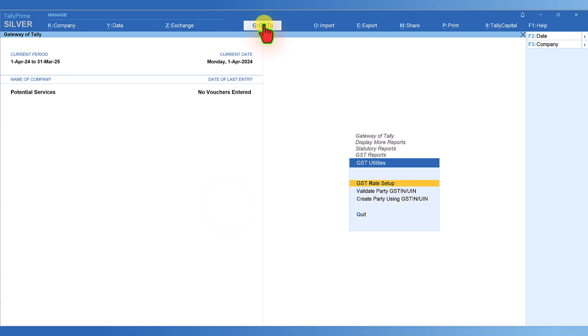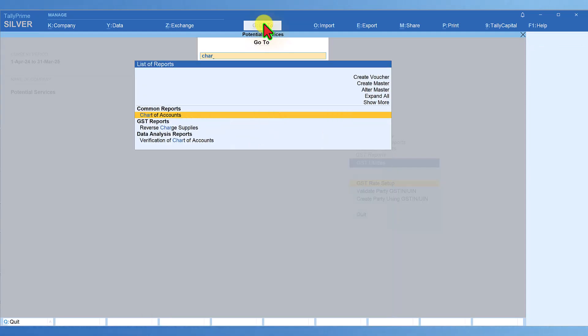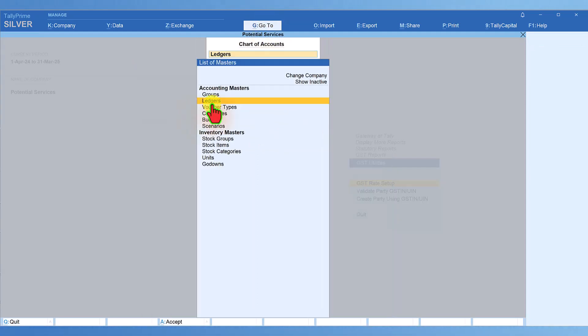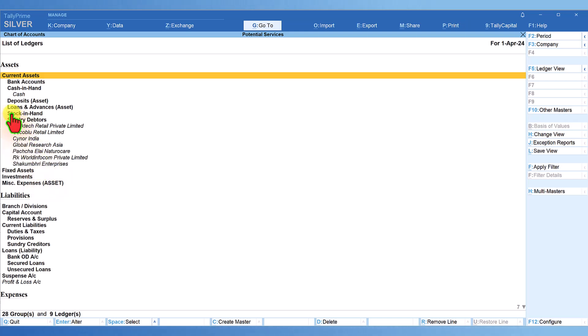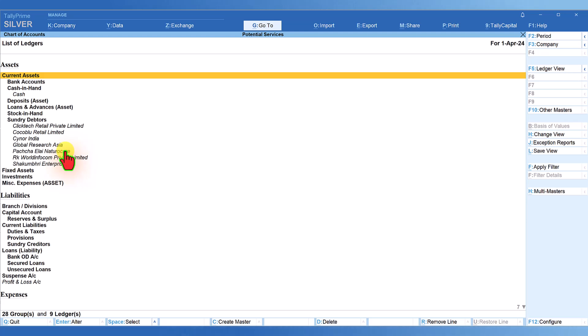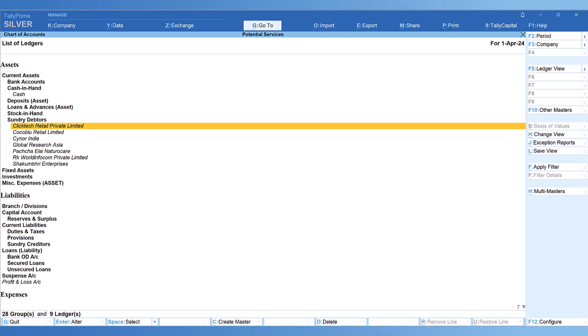Click on 'Go To' and type 'Chart of Accounts', select Ledger. If you see here, all seven ledger masters have been created under my group of Sundry Debtors, since these are my customers. As I mentioned earlier, if you change the grouping, they will automatically be grouped under the respective group of Sundry Debtors or Sundry Creditors.